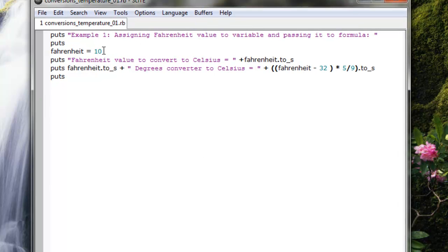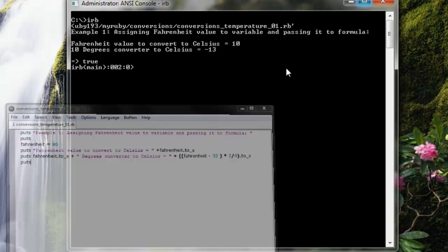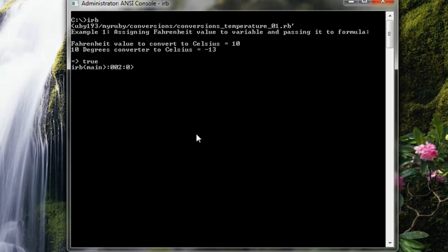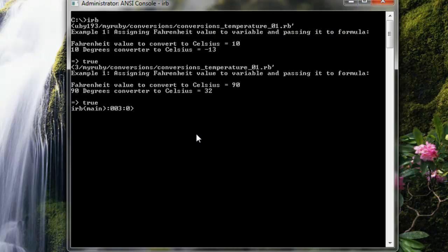So here's the text file. 10 has been assigned to Fahrenheit, but right here I'm going to change it to 90. The first run, as you could see, returns Celsius equals maybe 13 given a Fahrenheit value of 10.